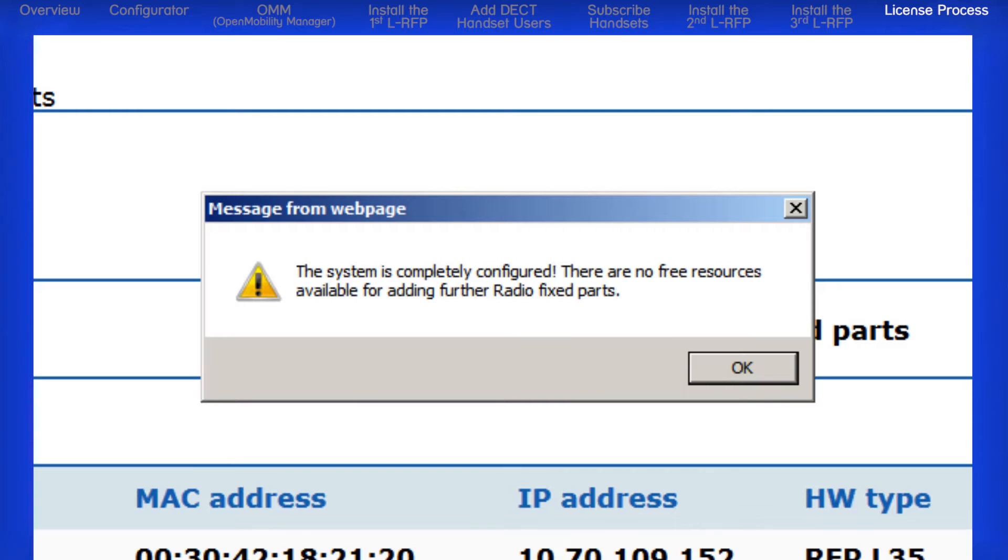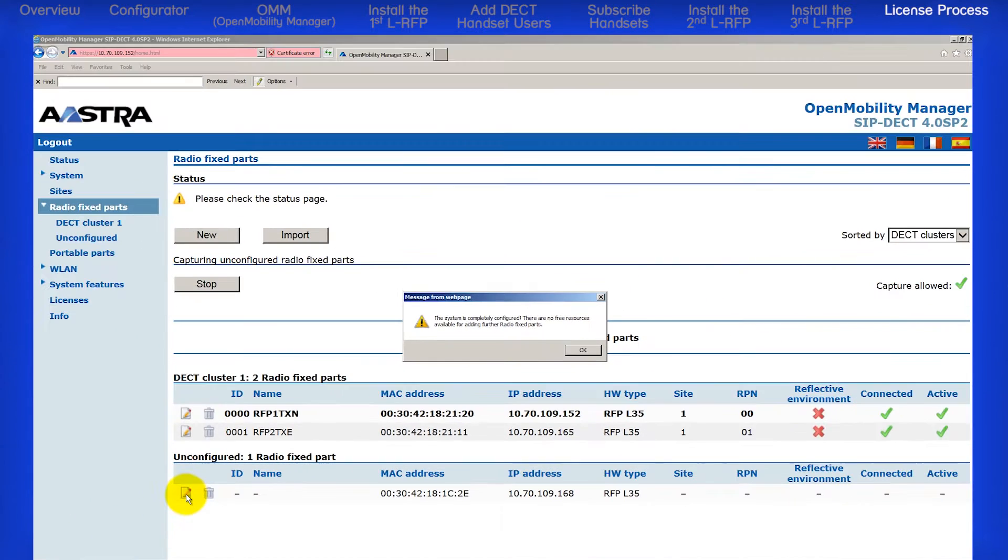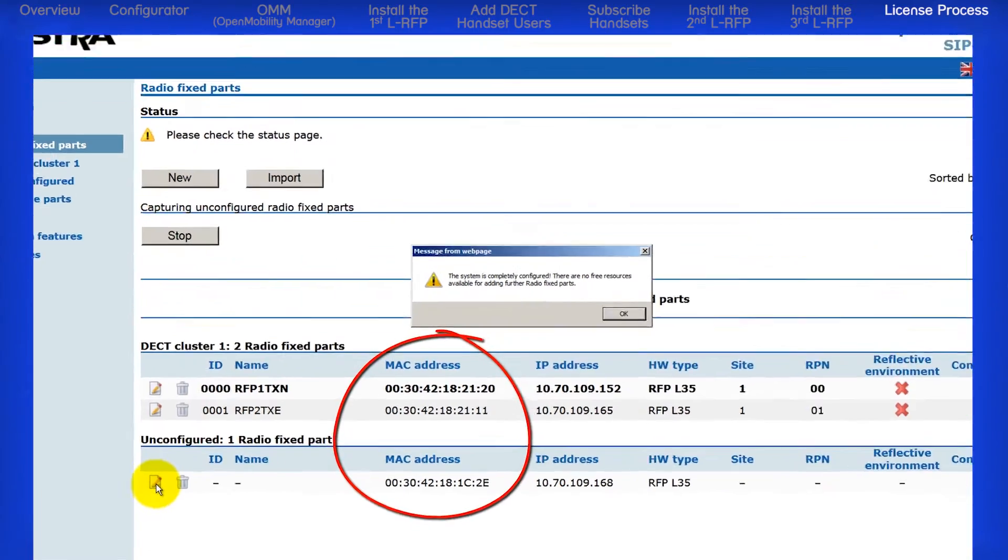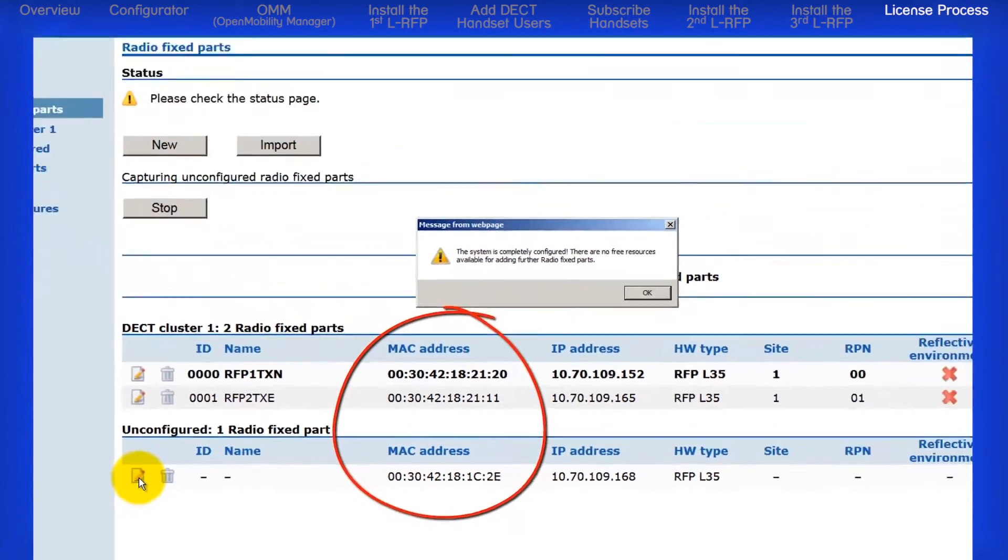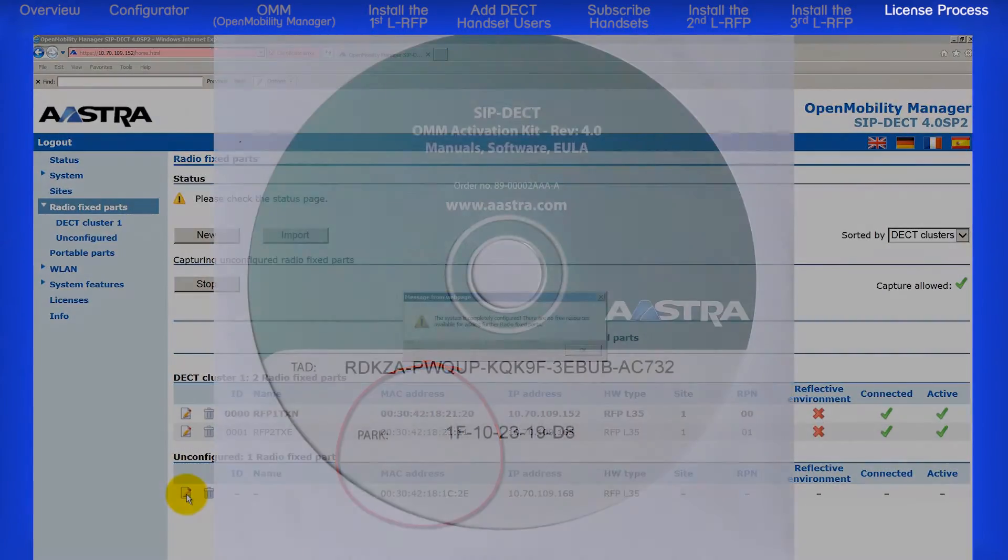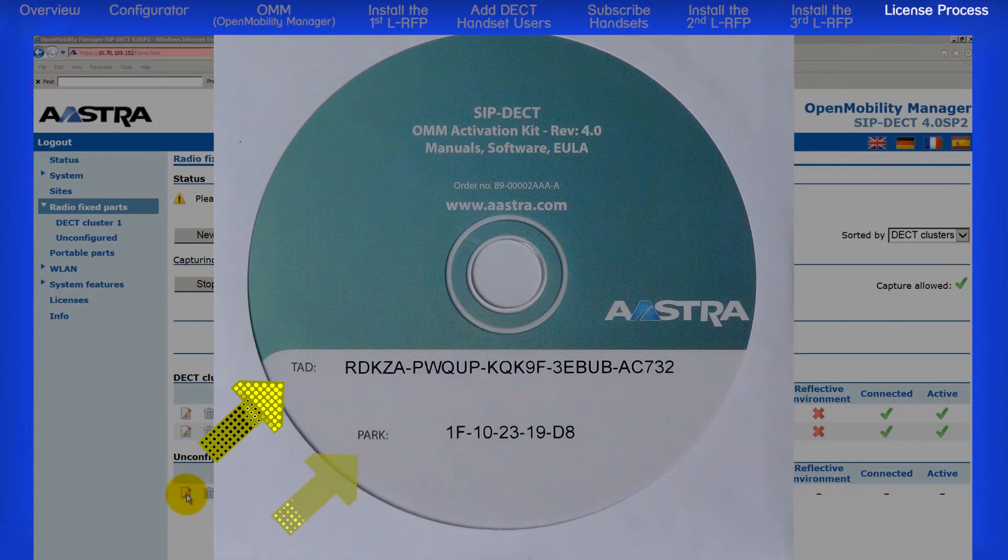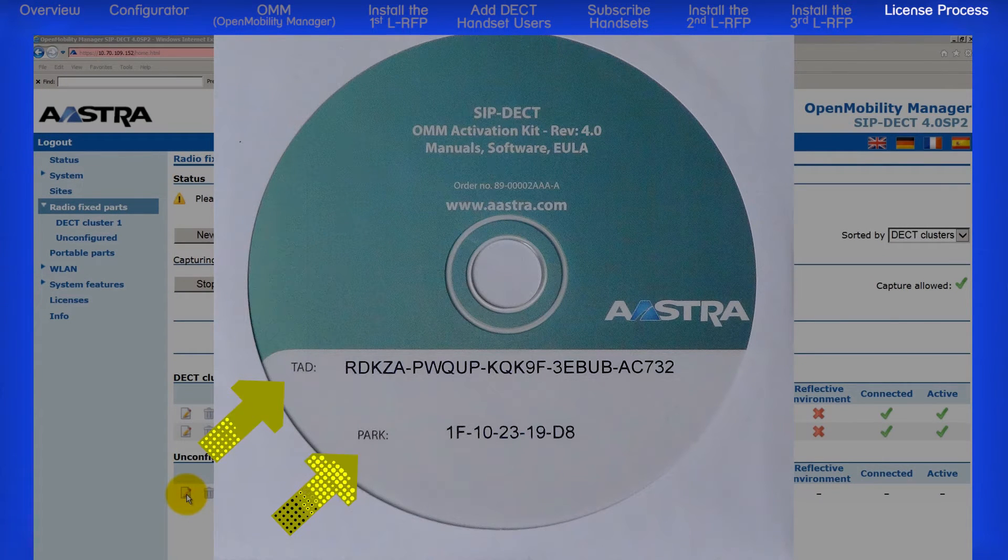Before we can add a third L-RFP, we will need to import a license file that will activate the built-in license features. For this next step, we will need three RFP MAC addresses which are right here on the Radio Fixed Parts page. You will also need the TAD code and PARC code that is printed on the OMM system CD.